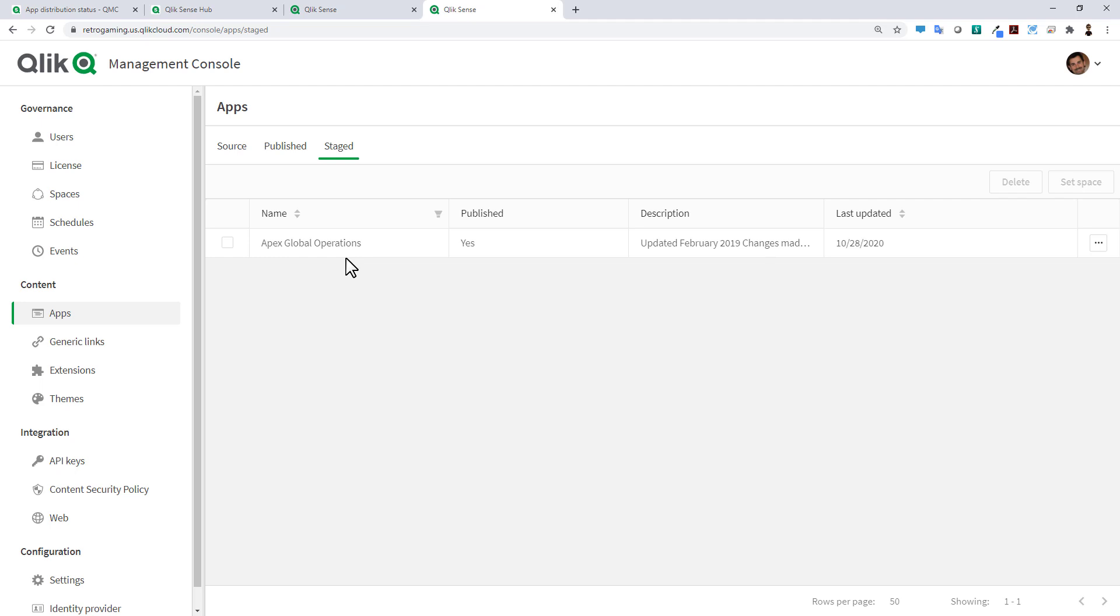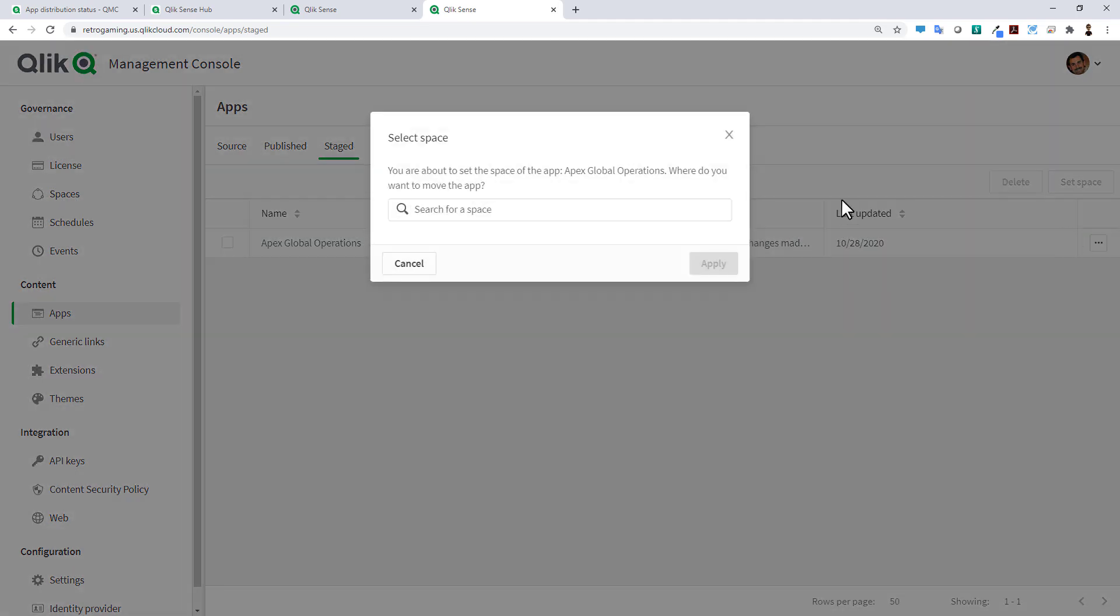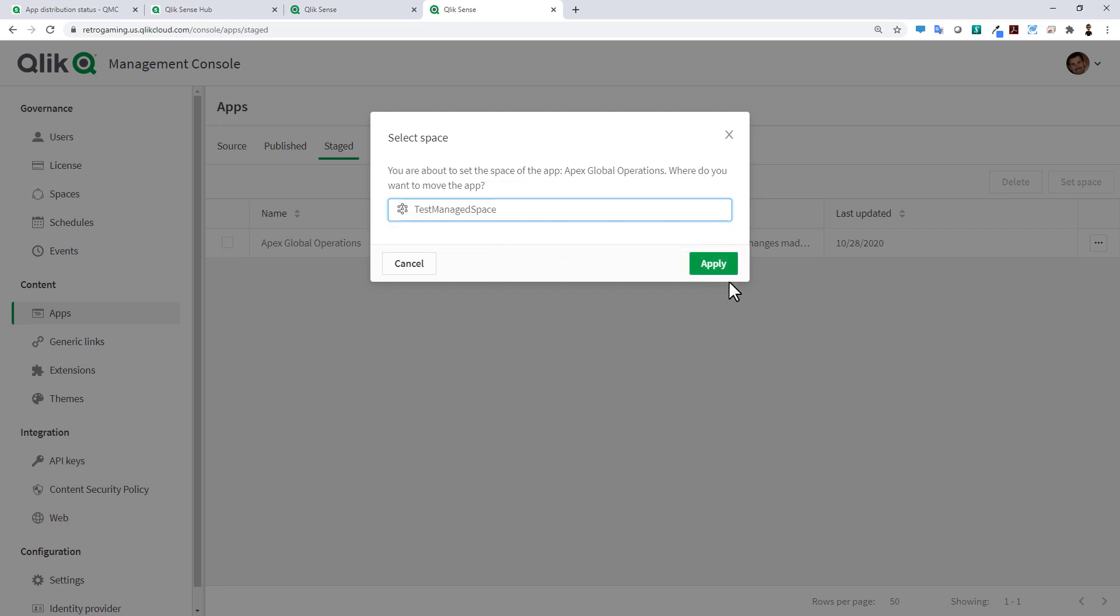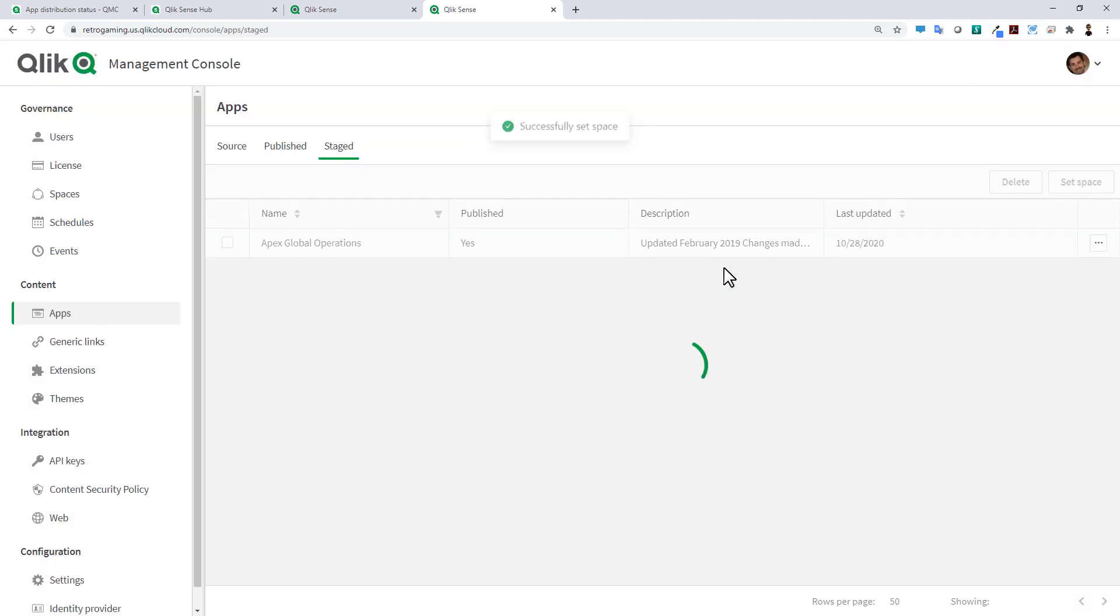This can only be pushed to a managed space because it's for consumption models only. Here I click on Set Space and in here I have a test managed space. I click Apply and we can see that the app is now moved and it has now been published to our managed space.